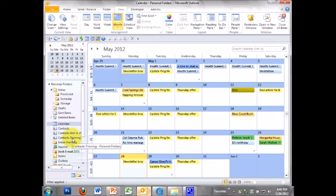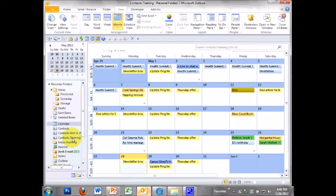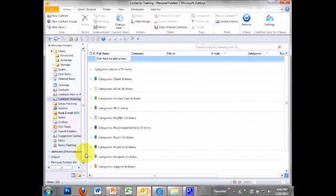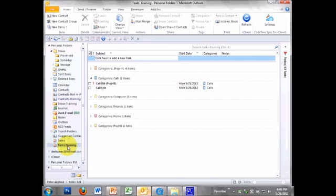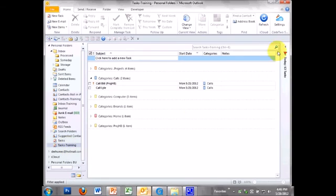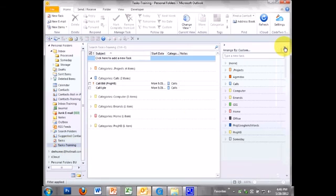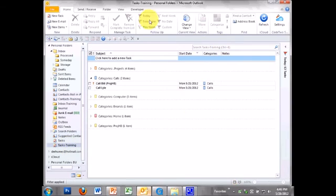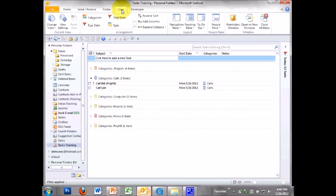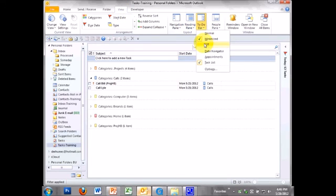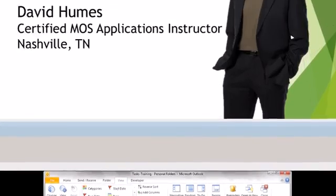If it's any other module, if it's in contacts, if it's in tasks, oh, this one's there. I turned them on just for this training. Go to the view, so check all your modules, view menu, to-do bar, off.